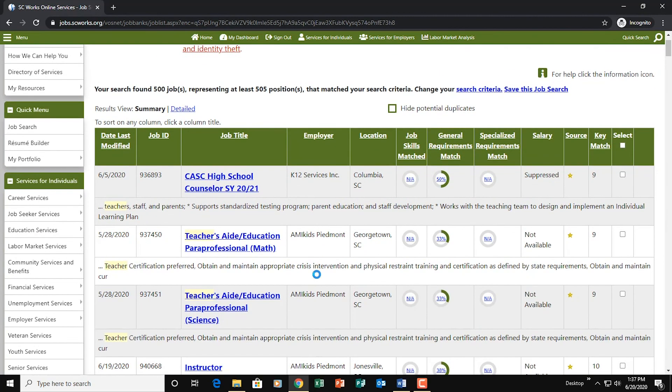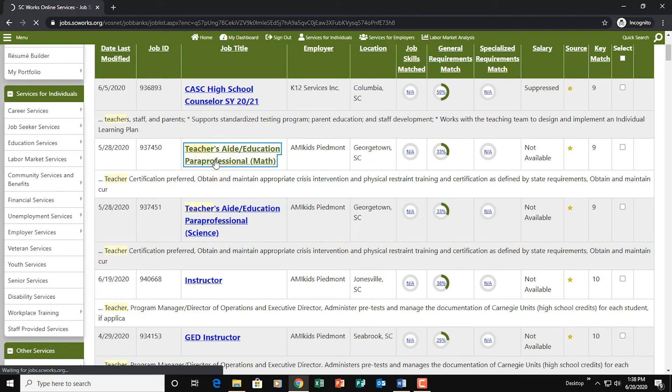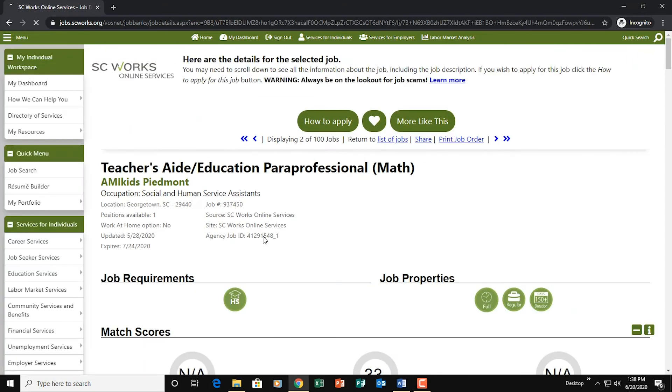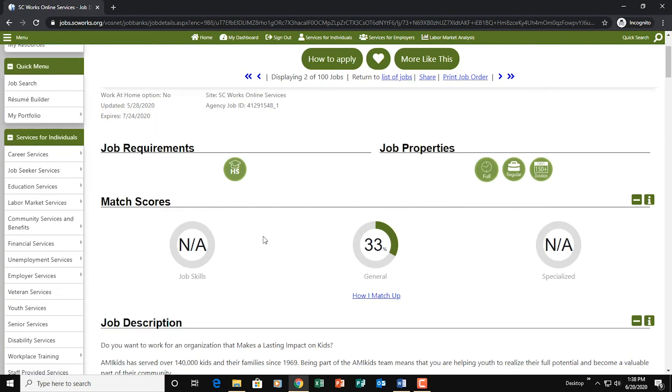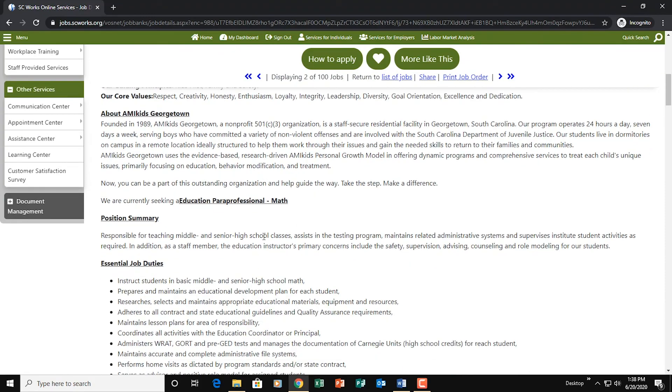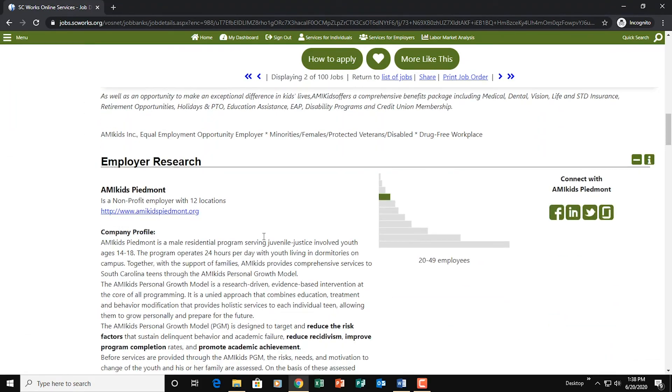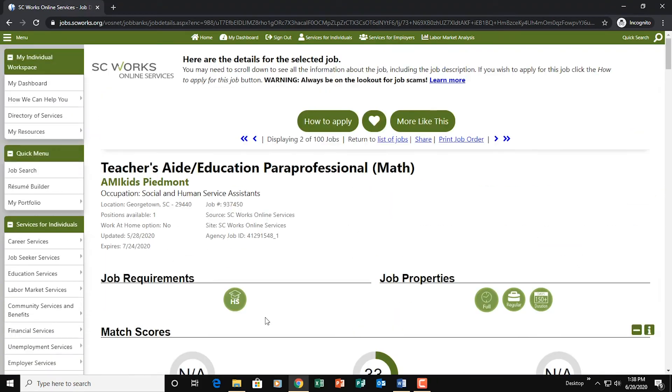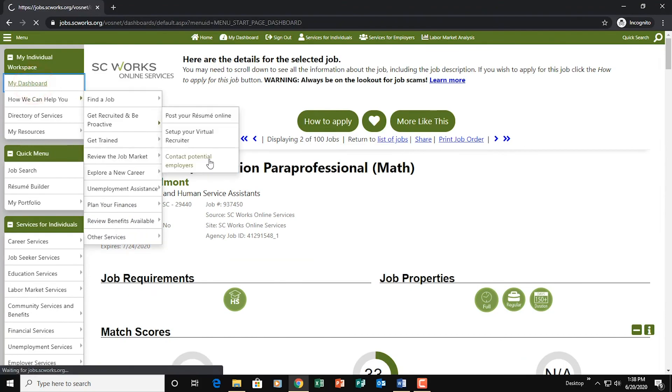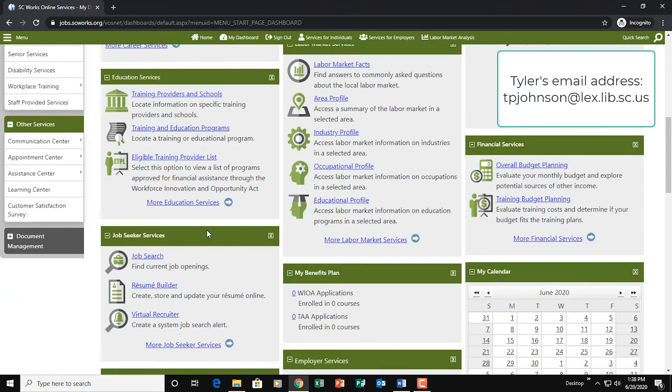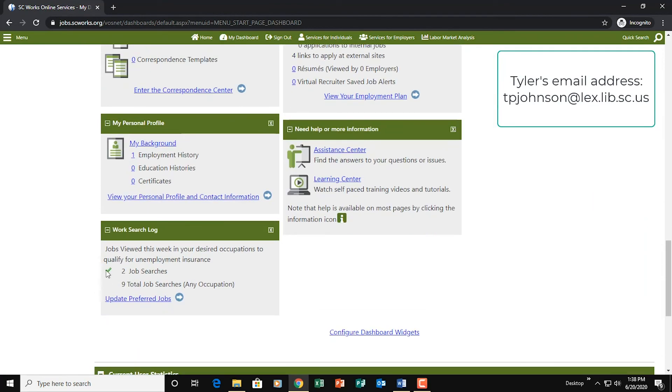Okay. Same thing. We have all the job postings. We're going to click on one that's interesting to us. So let's try this one. And we'll go through here and we will find what we're interested in. Okay. Let's go back to my dashboard. And we're going to go down. Yep. And there we go. We got two job searches in for the week.